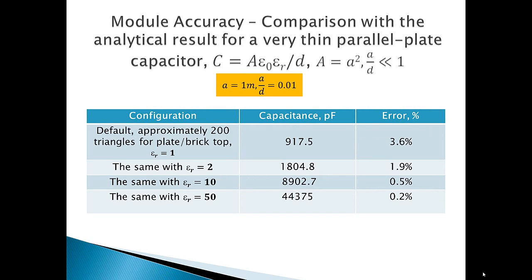Module accuracy is quite good as compared with the analytic solution for the result of a very thin parallel plate filled with a high epsilon dielectric. The result becomes exact when the plate spacing tends to zero and the dielectric constant increases.